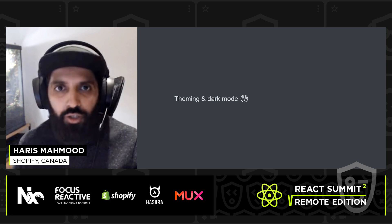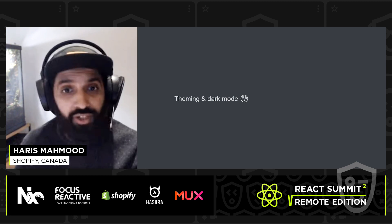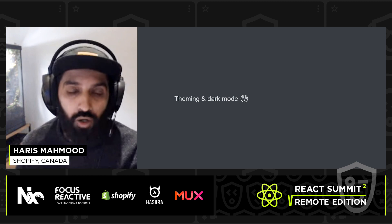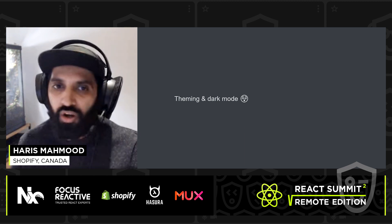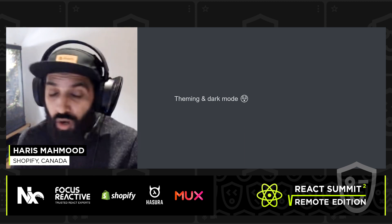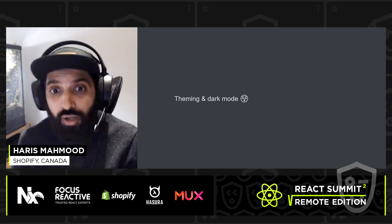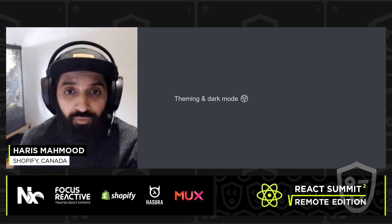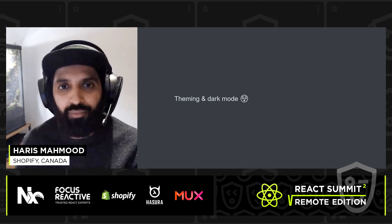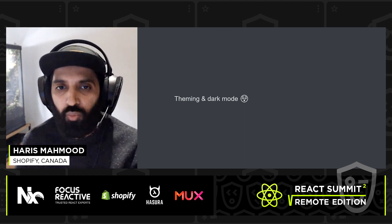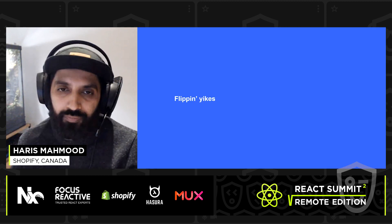Dark mode and theming is obviously a huge portion of mobile apps and we knew that we wanted to implement and tackle dark mode. But we already had a number of issues with regards to colors and font styles, and the thought of adding more colors and more font style alternatives just didn't seem like the right approach when we already had problems that we were trying to figure out.